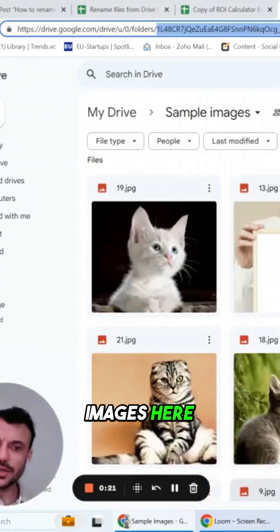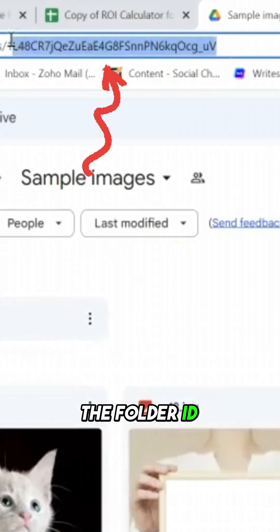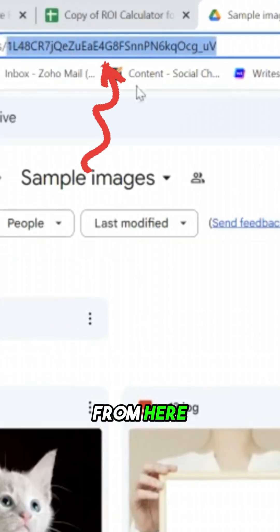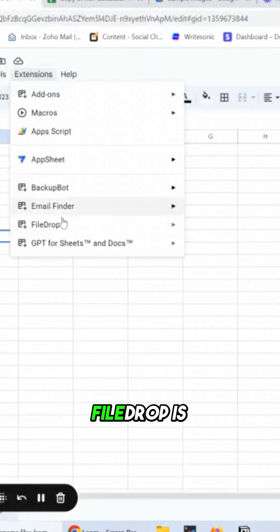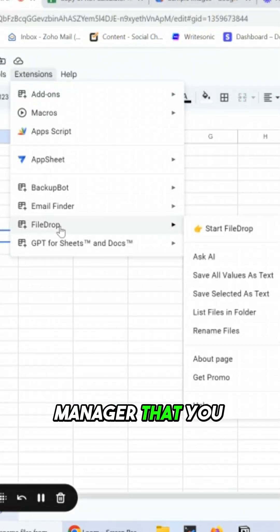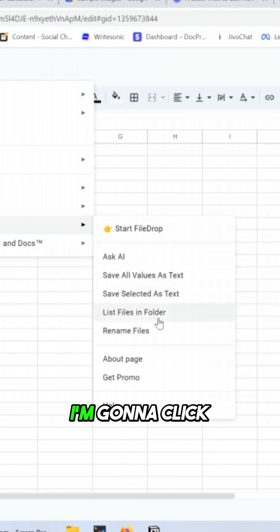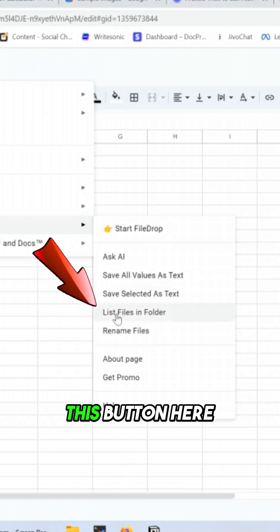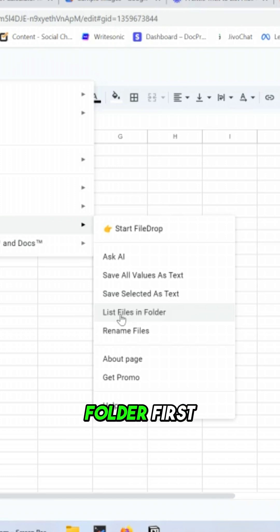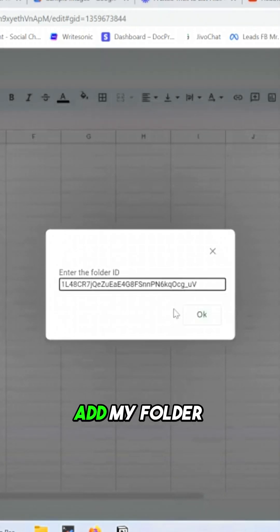I have these images here. I'm gonna copy the folder ID from here and I'm gonna use FileDrop. FileDrop is an awesome file manager that you can find in the Google Workspace Marketplace. I'm gonna click this button here to list files in folder first, and I'm gonna add my folder ID here.